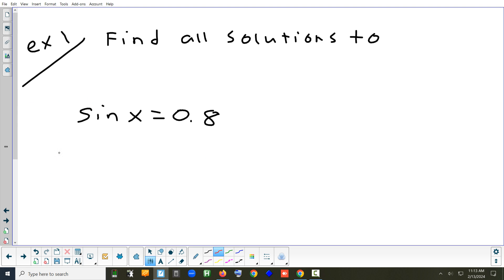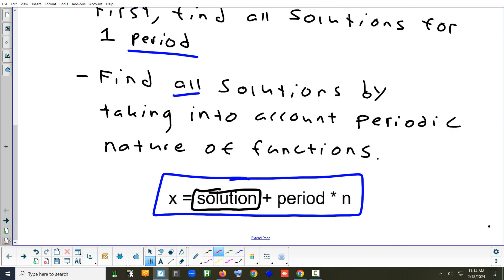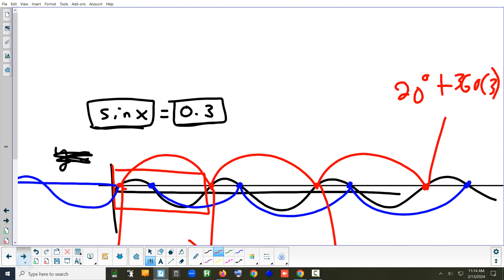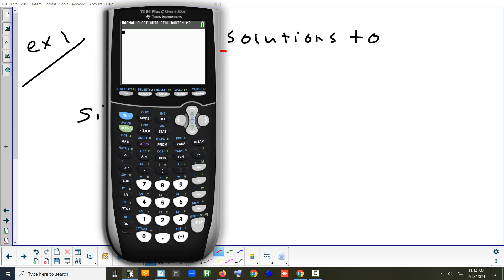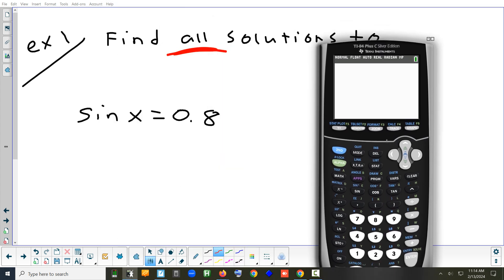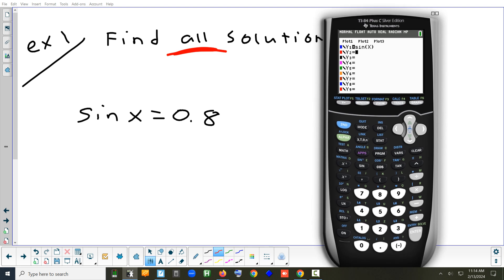Let's try one. Kind of like sine of x equals 0.3, but this one is 0.8. The key that tells you that you have to write all solutions is the phrase 'find all solutions.' What's going to go in Y1? Sine of x. And in Y2? 0.8. We want to make sure when we set it up, we're only looking at one cycle.